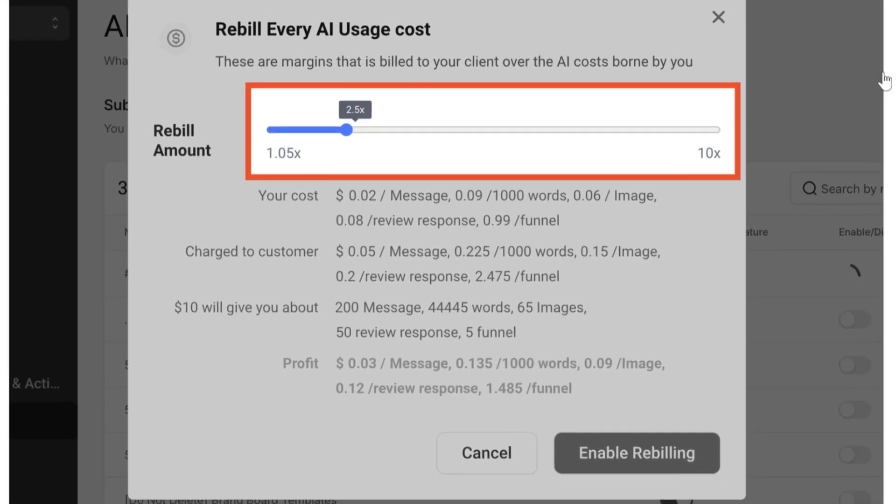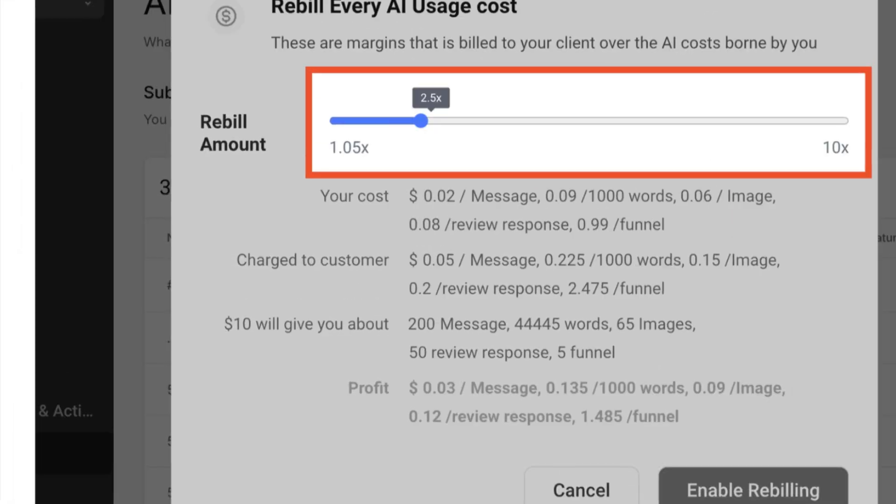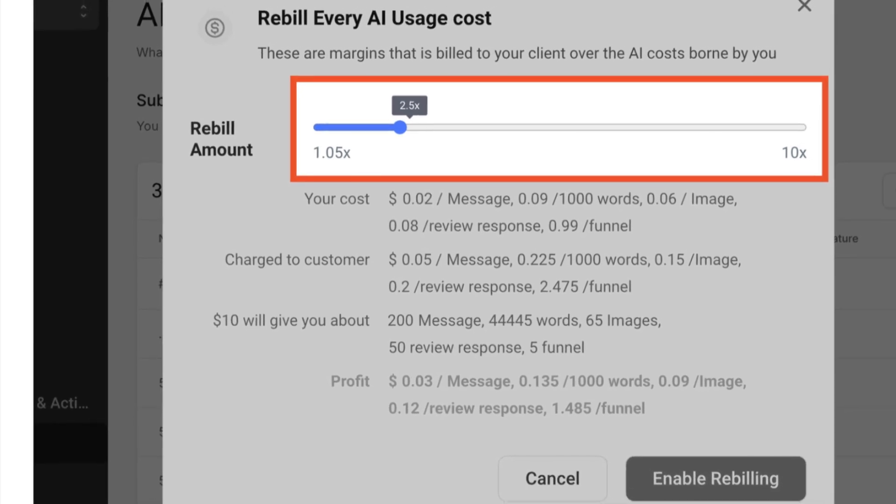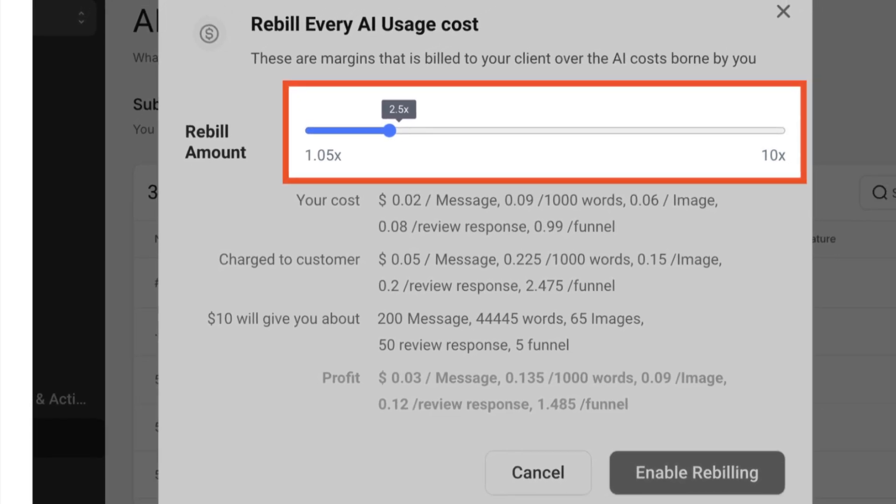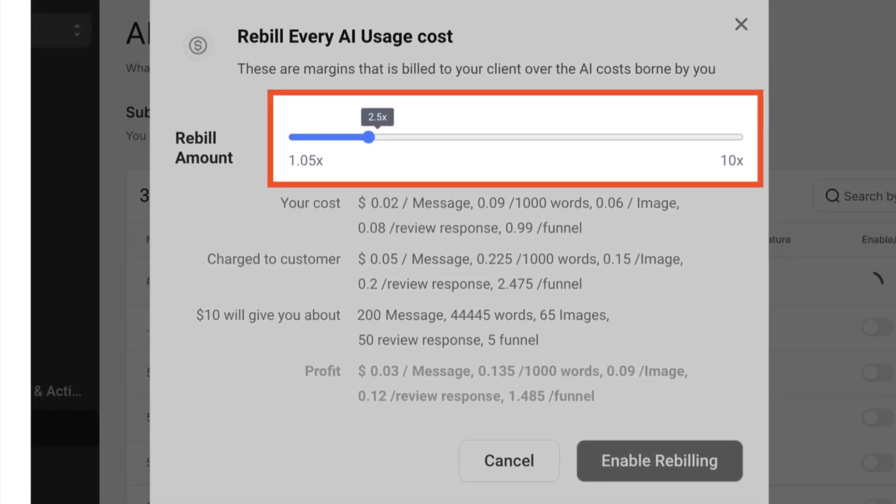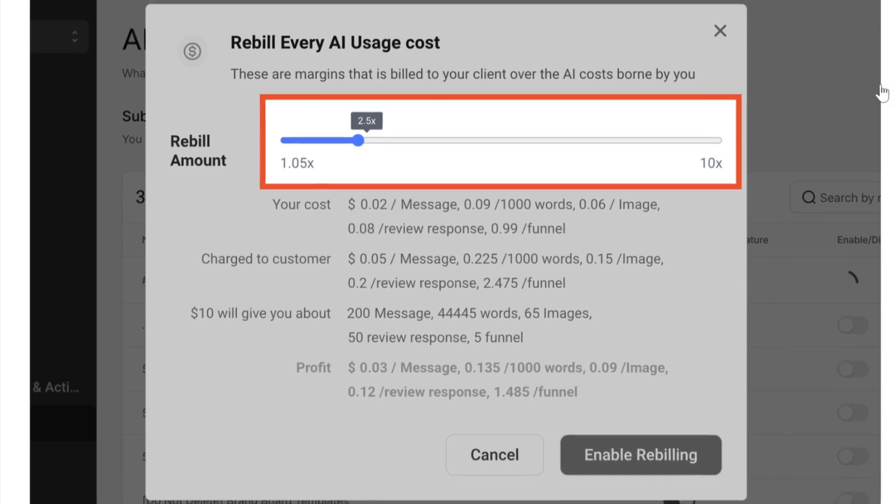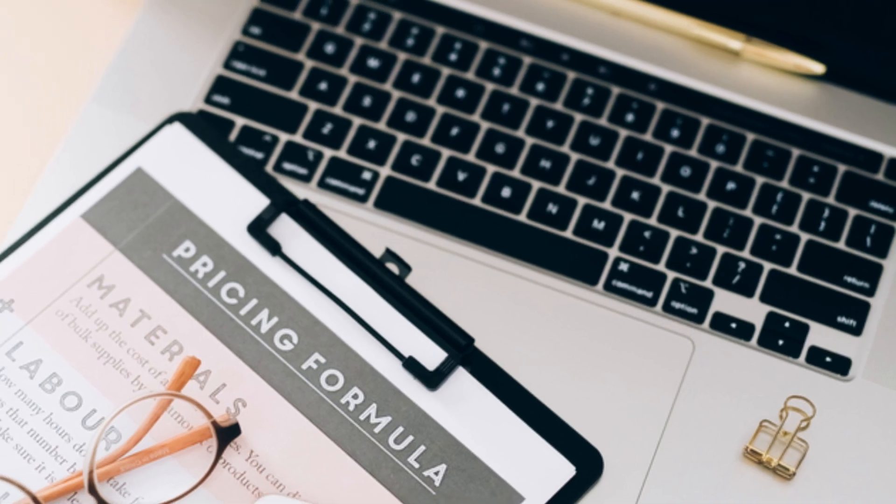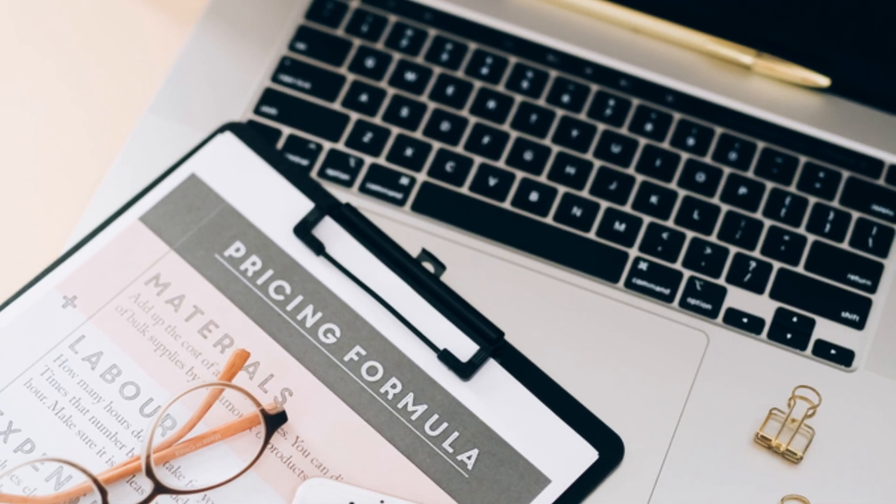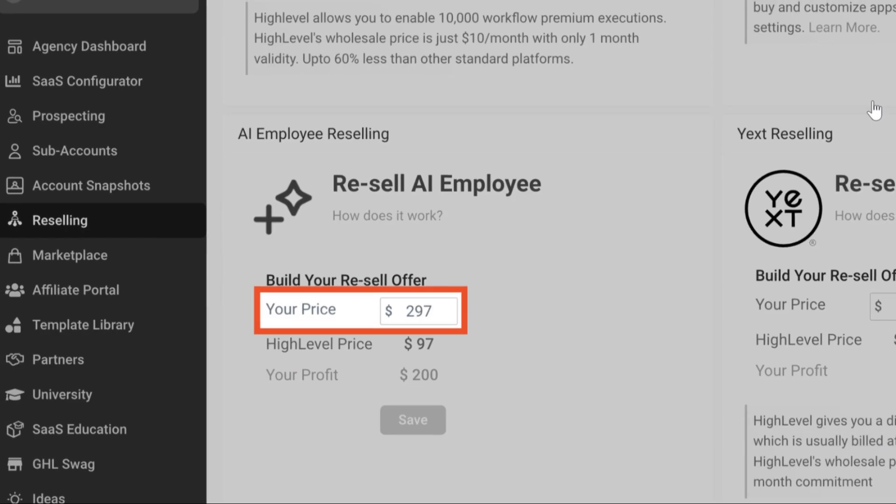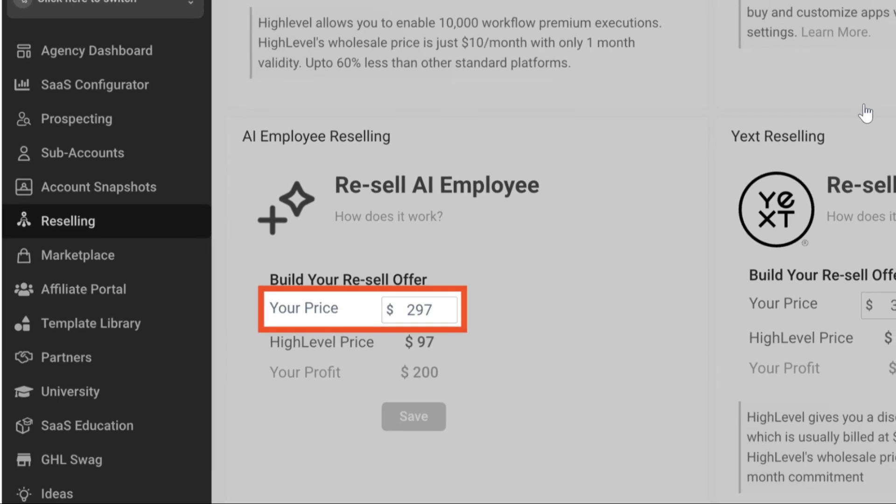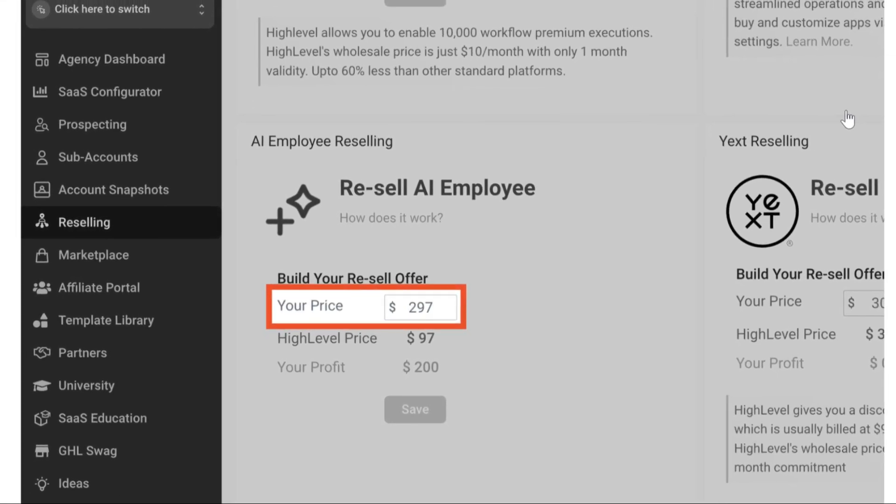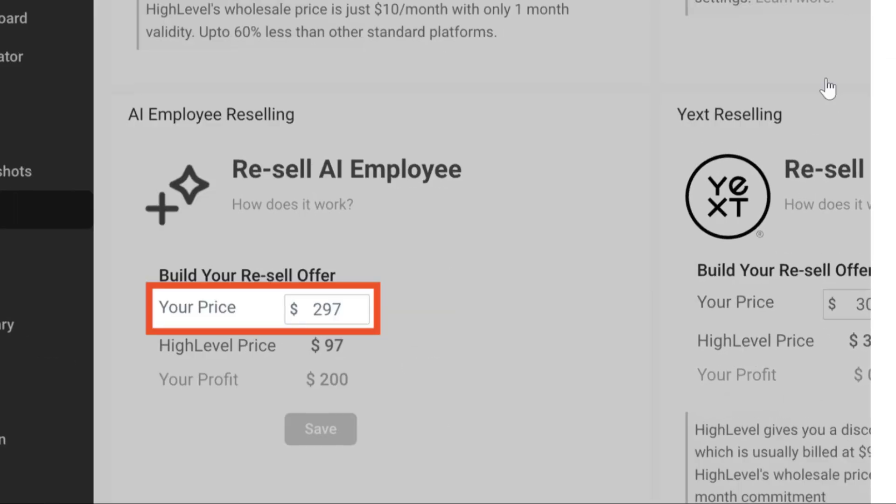For instance, if you place a rebill amount of 2.5x, your customers will be charged $2.50 for every $1 usage. This flexibility allows you to tailor pricing models to meet your client's specific needs. Along with usage-based pricing for each AI product except for Voice AI.